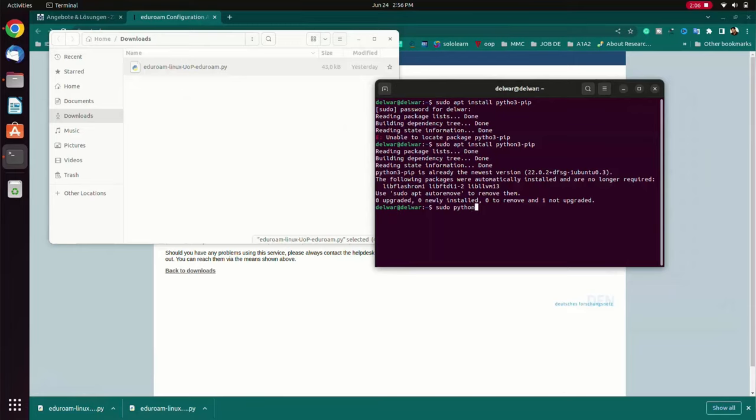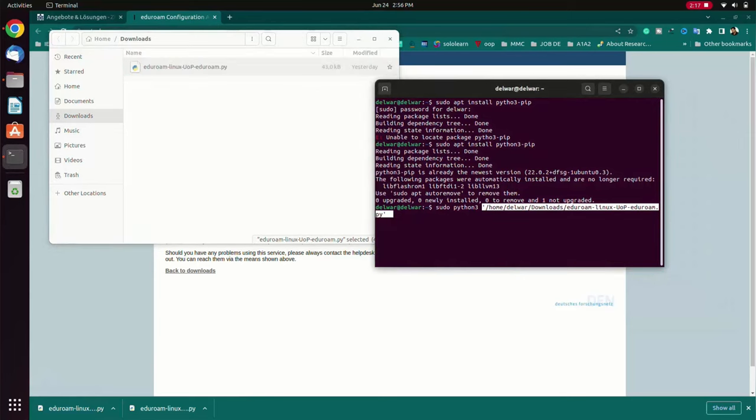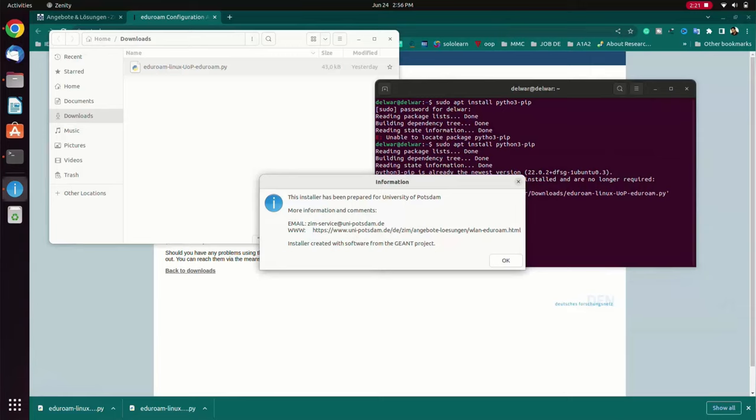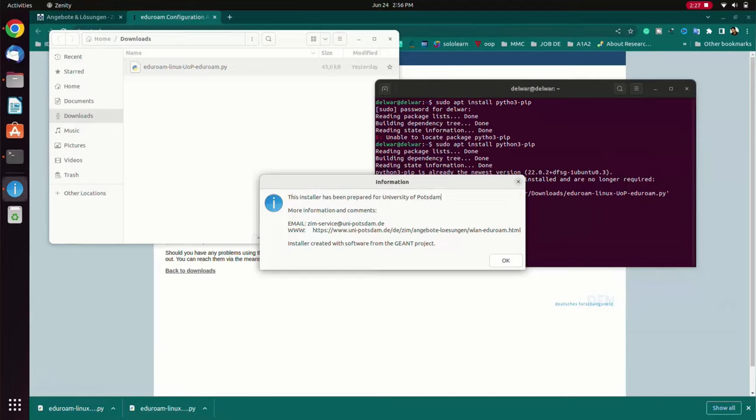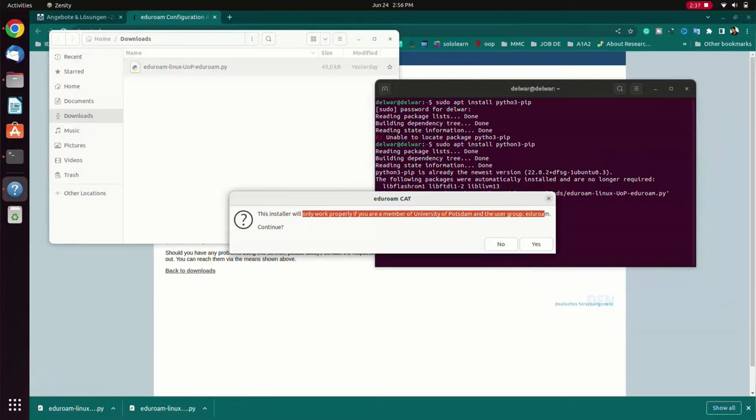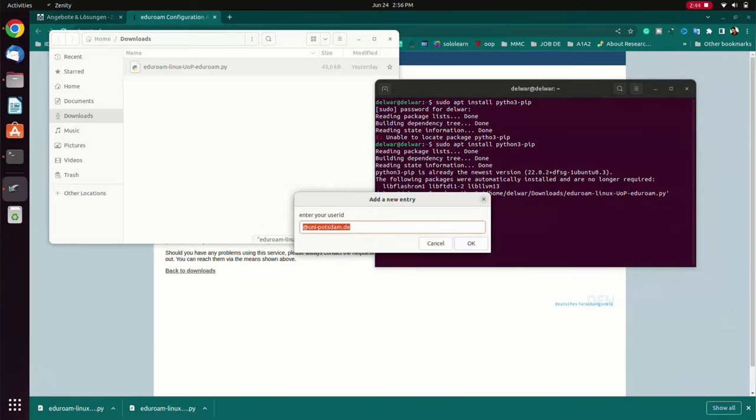And then I have to write sudo apt, then the path of my Python file. I will just drag and drop it to the terminal. Then I have to press enter. So it will ask you for the installation process. So we will click on OK, and then we will click yes to install the settings. And now we will proceed.